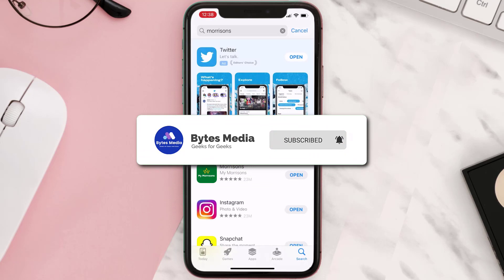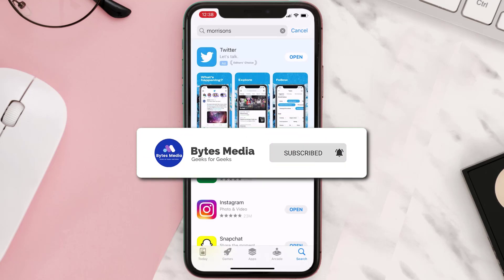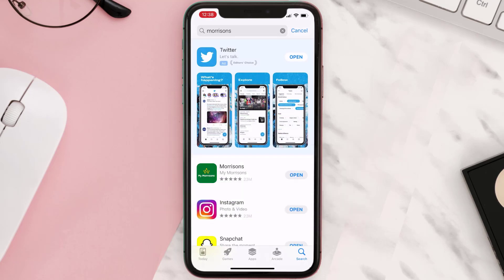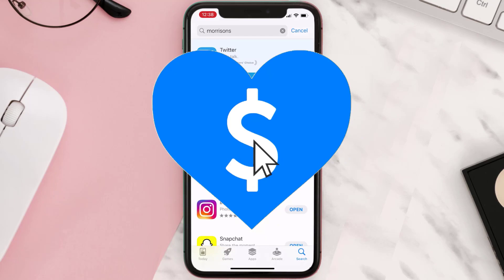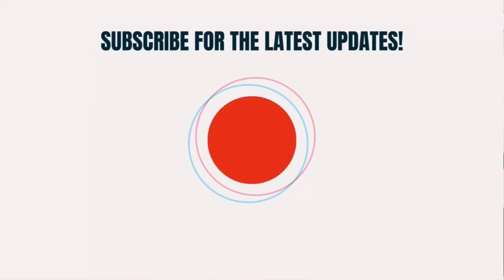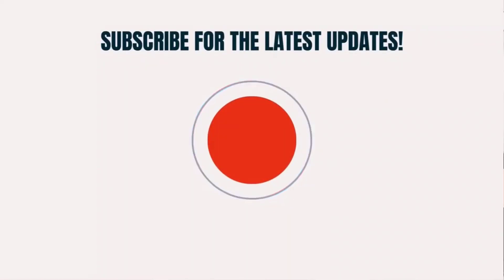If it did, make sure you give this video a super thanks by clicking on the heart icon to help support the channel, and don't forget to hit that subscribe button. We'll see you in the next one.